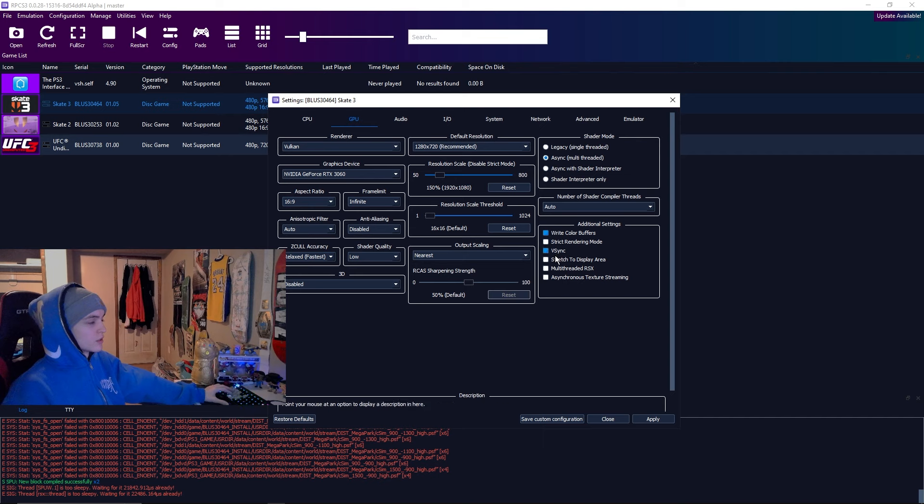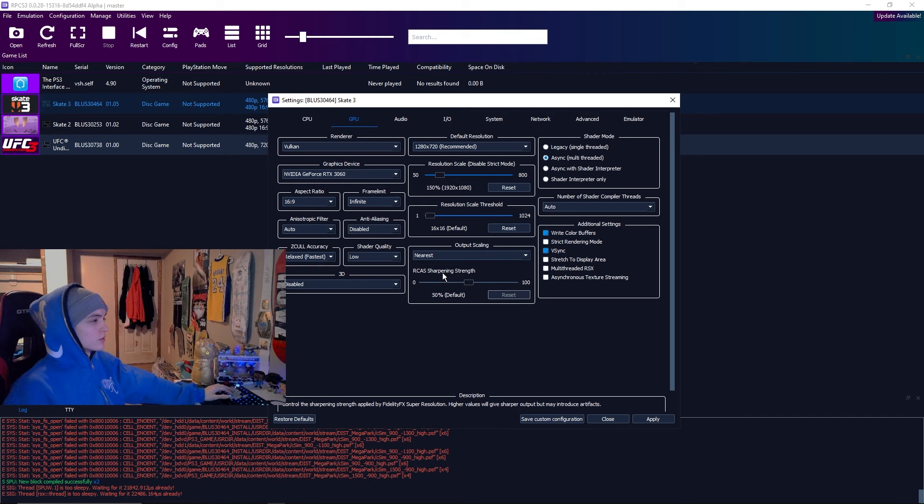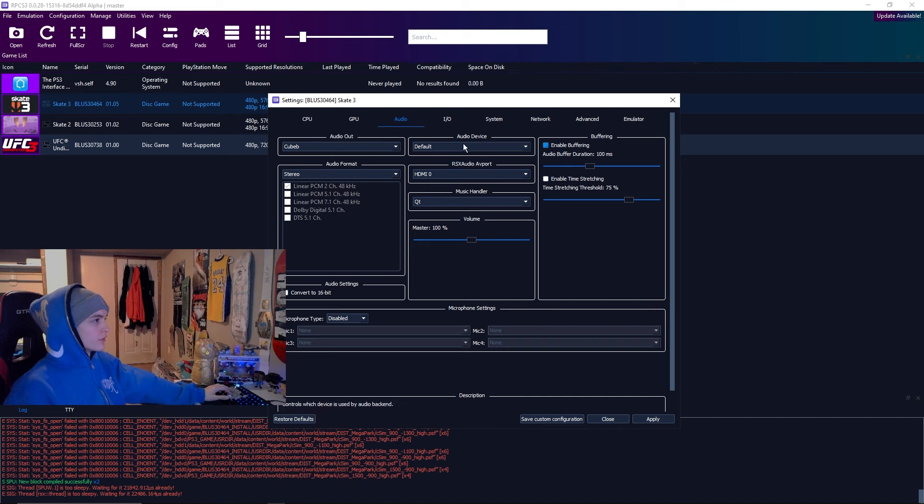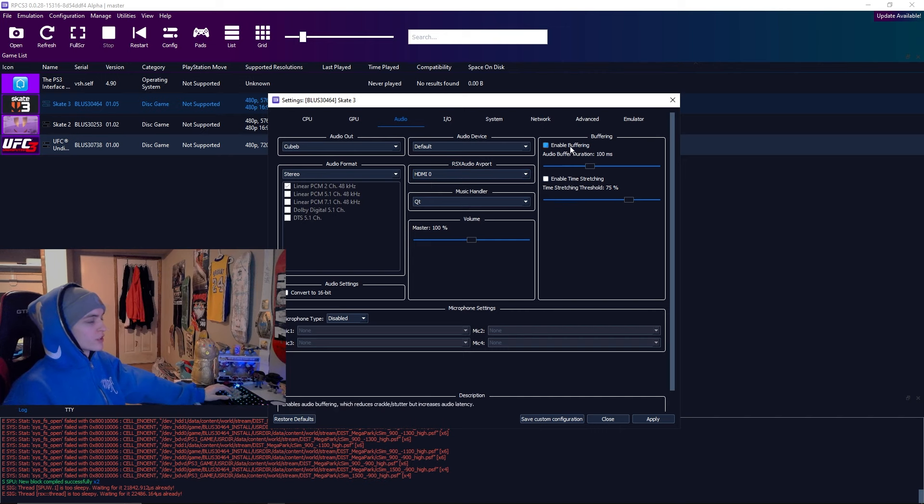Number of shader compiler threads, auto. Additional settings, you want write color buffers on and v-sync turned on as well. Output scaling nearest. Sharpening strength at 50%.